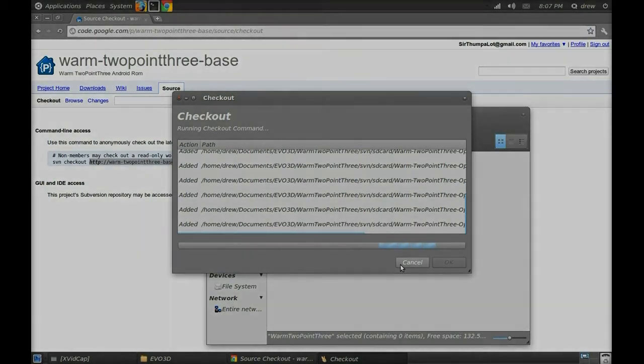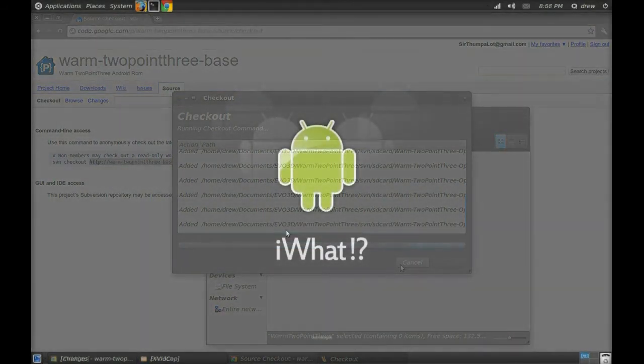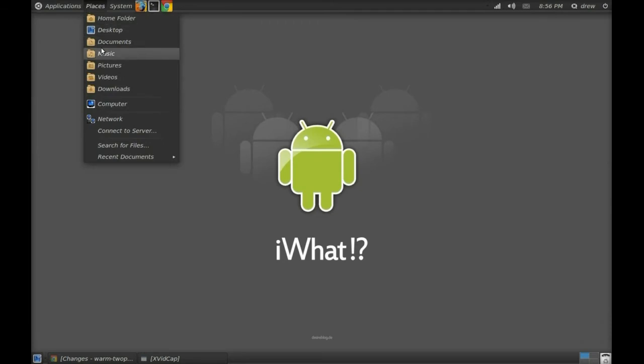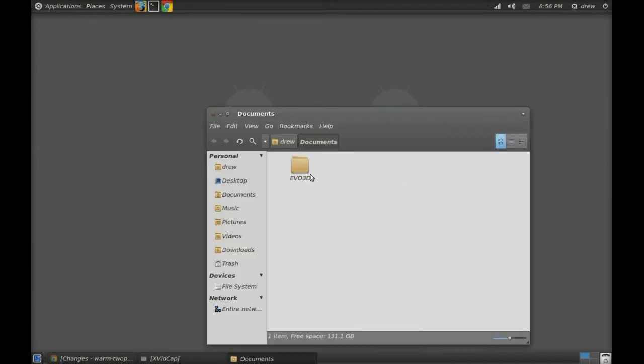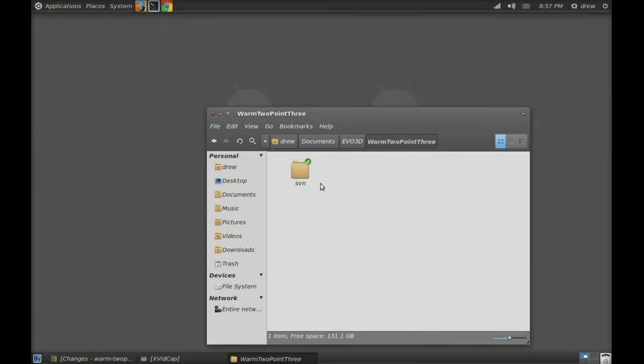Now what it's doing is it's downloading all your files and stuff. Now you want to go back to the Warm or your ROM folder and you should notice there's an SVN folder in there.